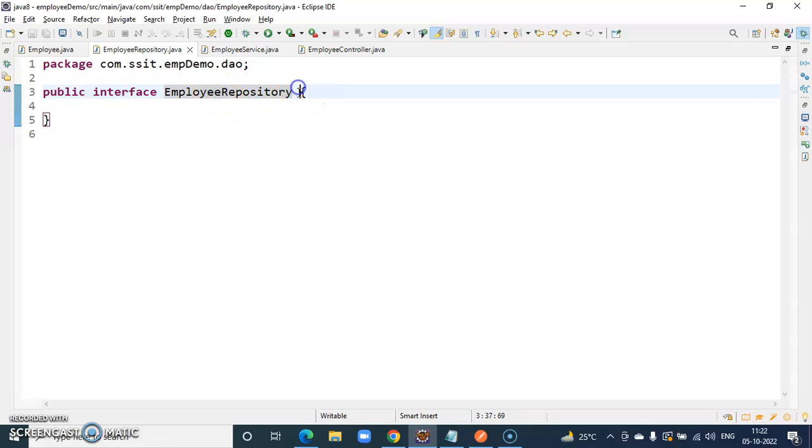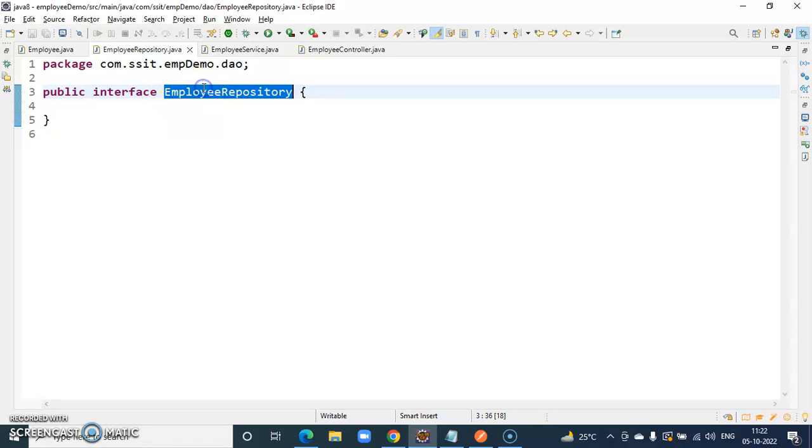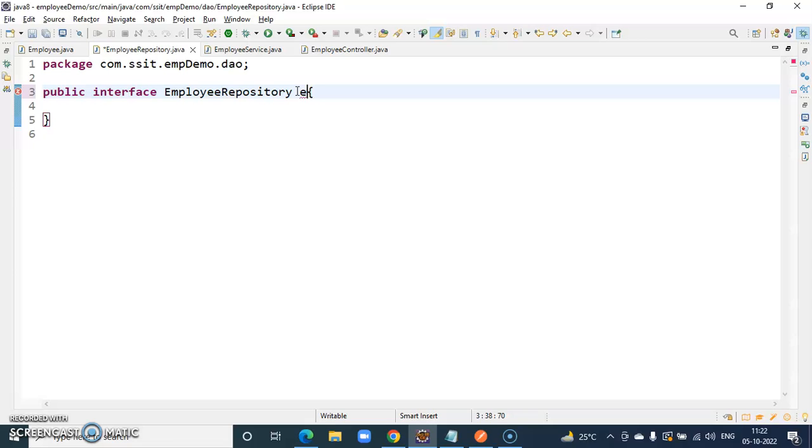For creating the repository, repository is not a class, it is an interface. Like employee repository, this employee repository we have to extend.